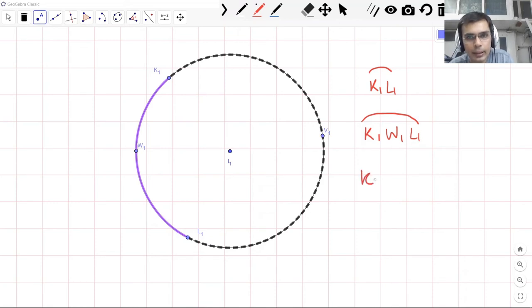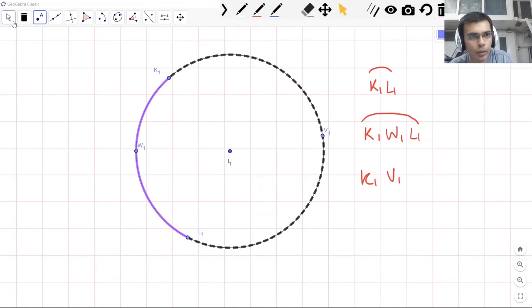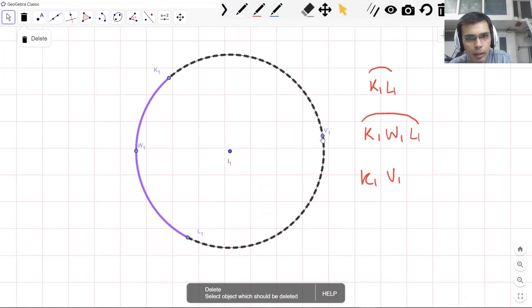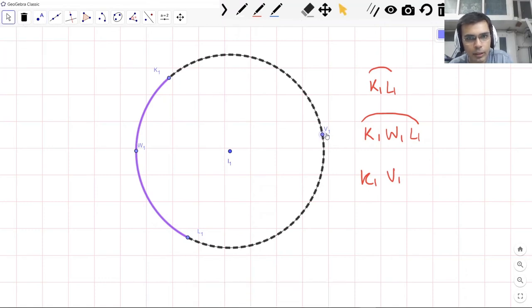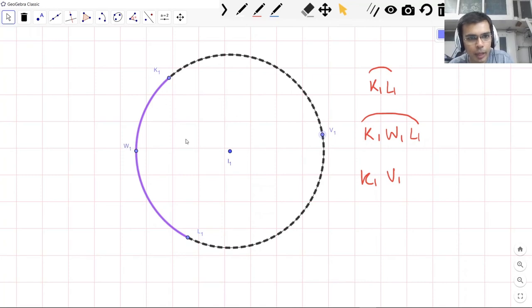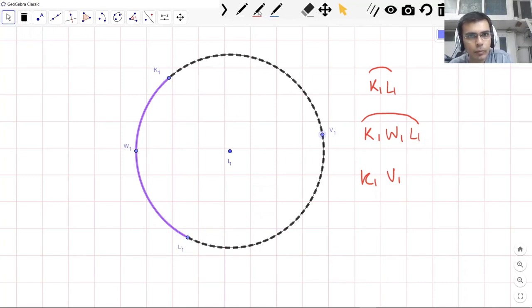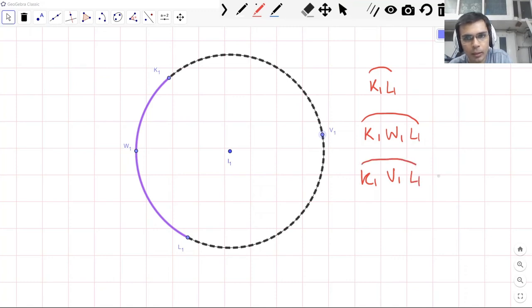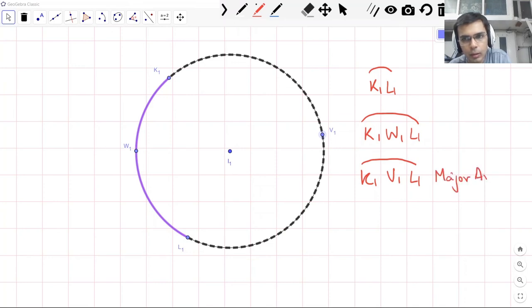And this is K1, V1. Where is V1? Let me show you. If you can't see. V1 is here. W1 is here. And we have these points K and L1. So K1, V1, and L1, this forms the major arc. And this is the minor arc.